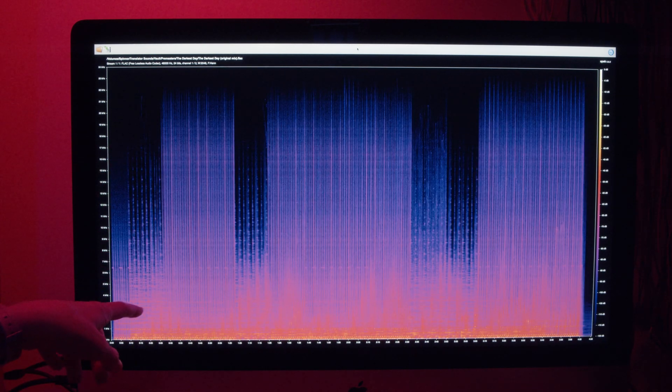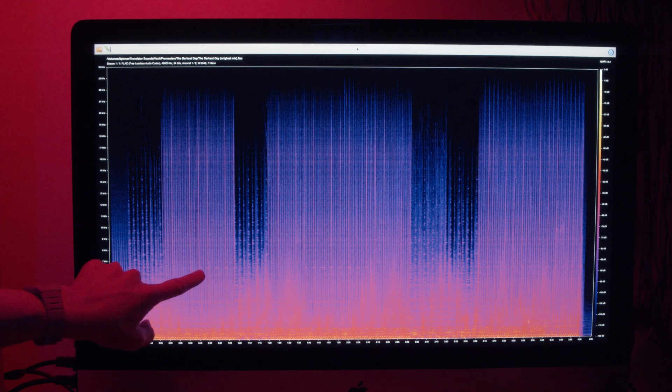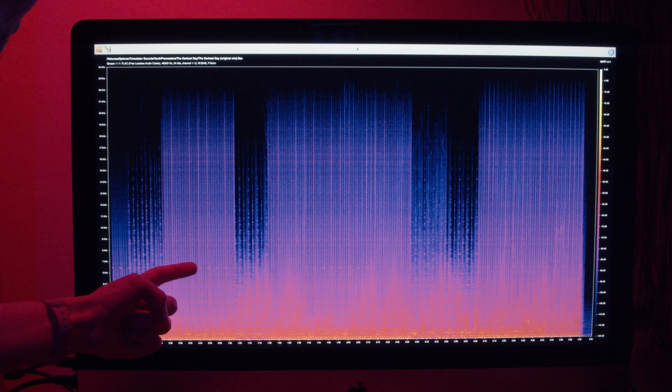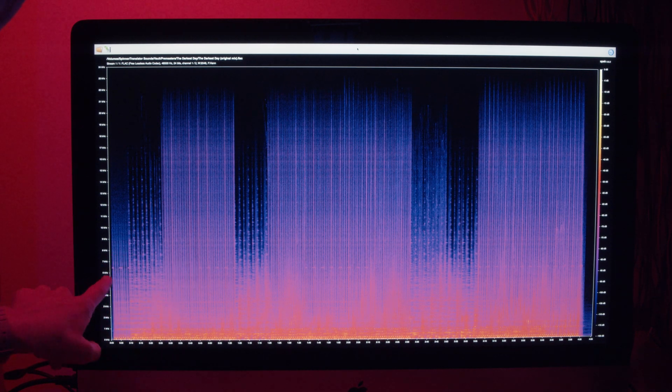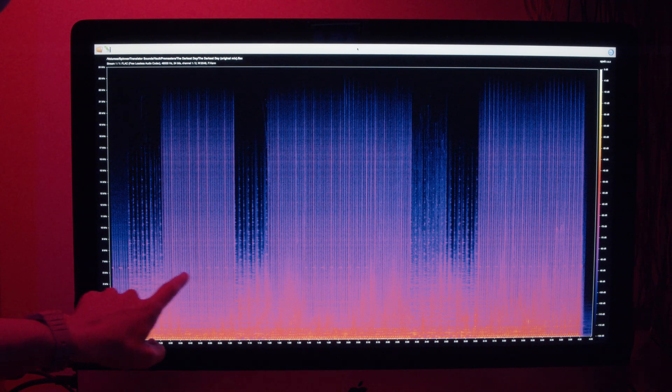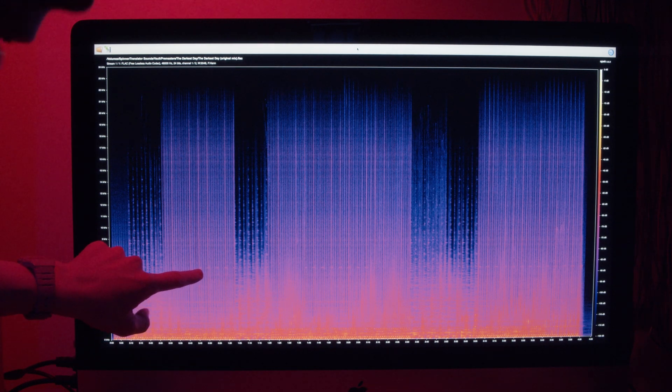This is another track of mine, The Darkest Day. This is the BBD again. So you can hear the clock bleed through all the way at about six and a half kilohertz, which is very much audible.